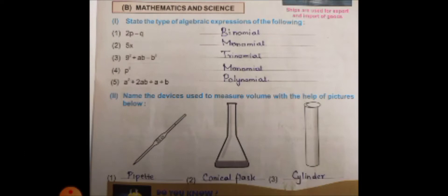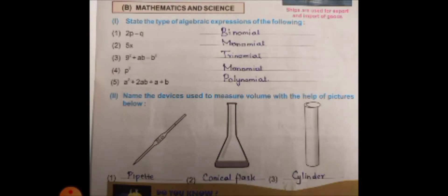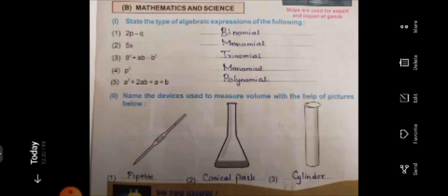Next, name the devices used to measure volume with the help of the pictures below. The first device is the pipette — a pipette is used to take solution, similar to how an ink filler works, drawing solution from one vessel. Next is the conical flask, used to keep chemicals inside it. A cylinder is also used to hold chemical or liquid substances.